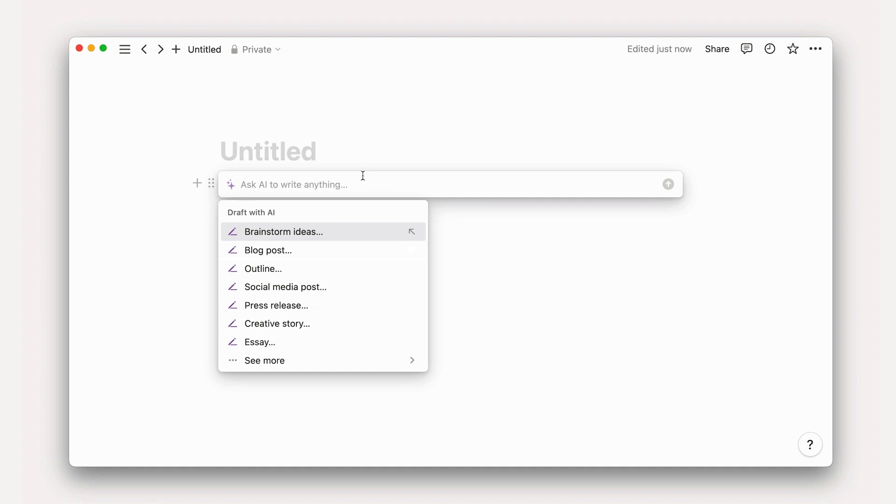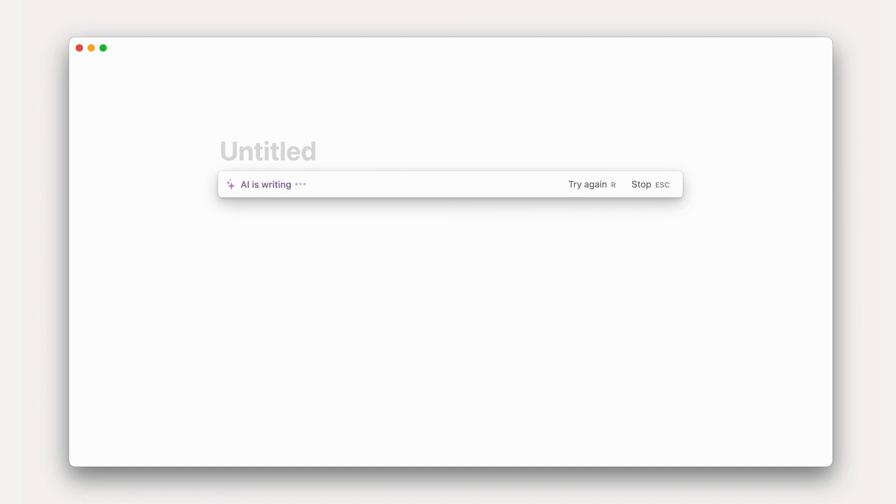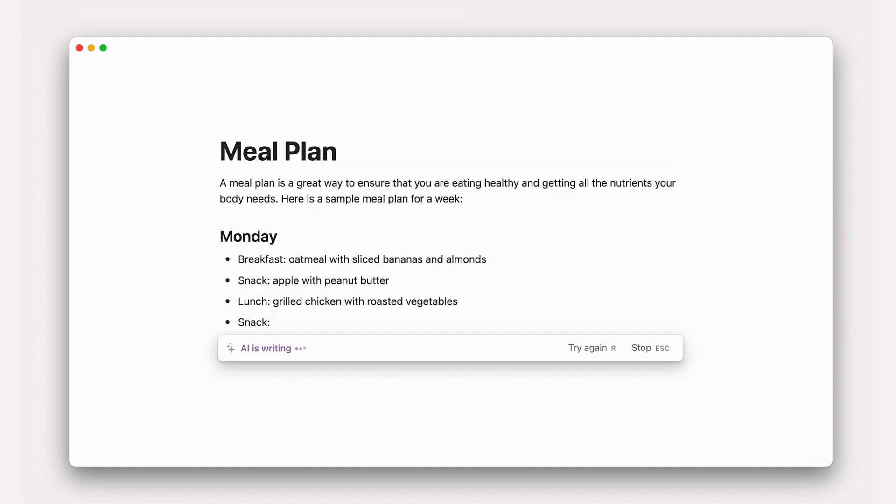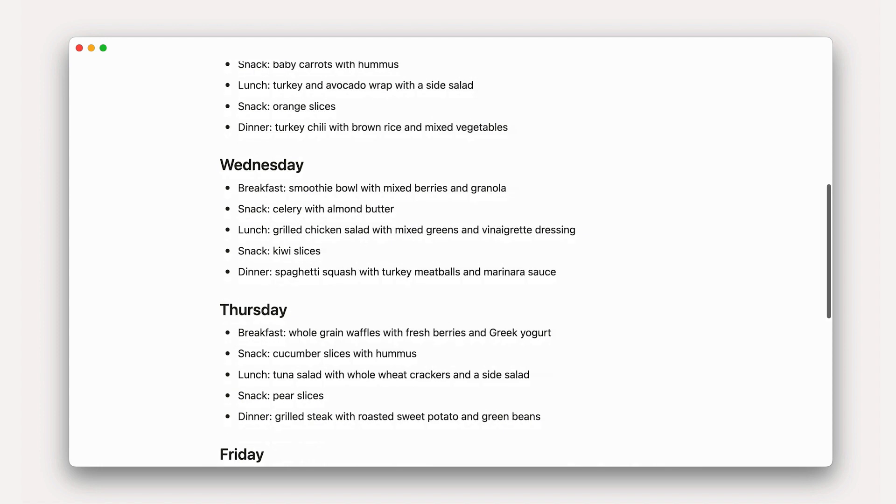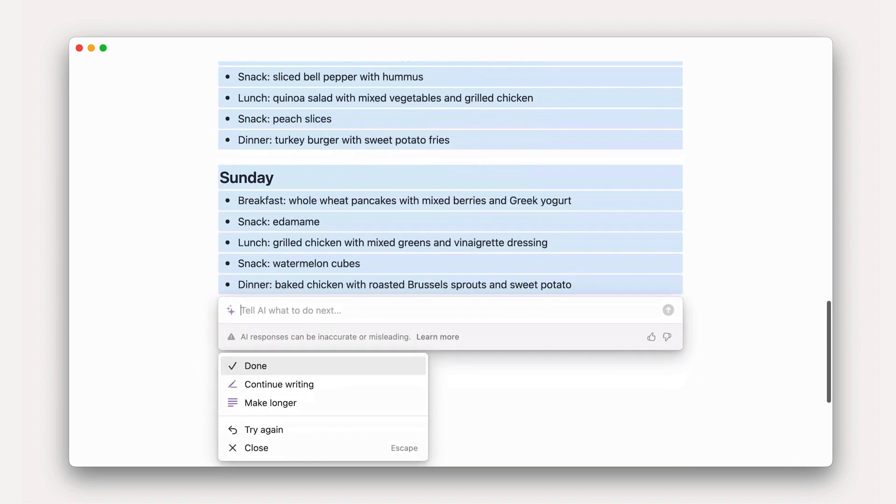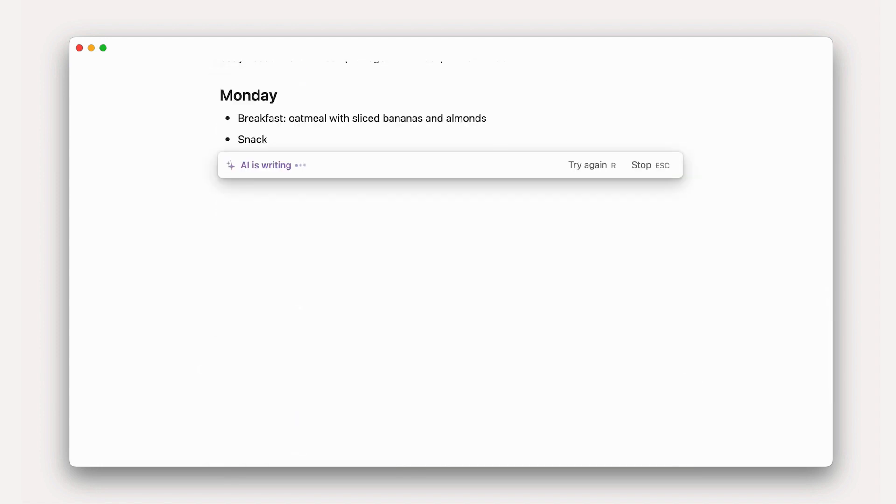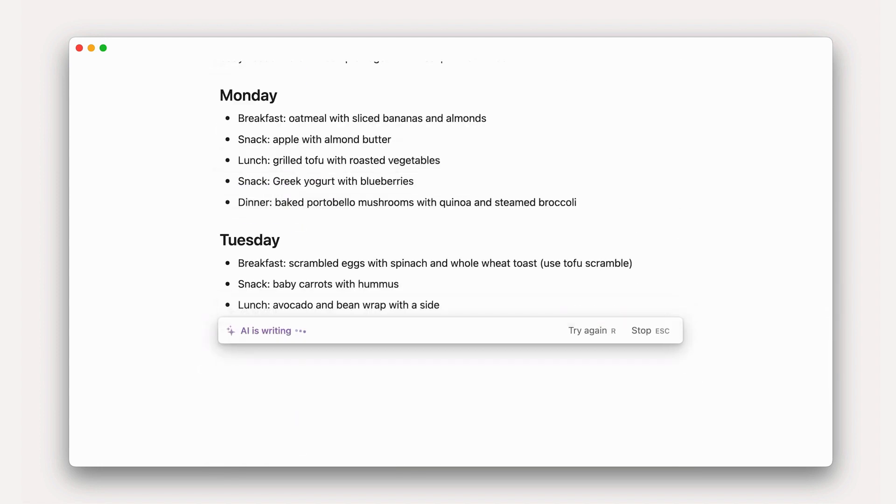For example, ask AI to create a meal plan, then continue giving follow-up directions until you're happy with the result. Like, make it vegetarian if the result includes meat. Now, when we say ask anything, we mean anything.